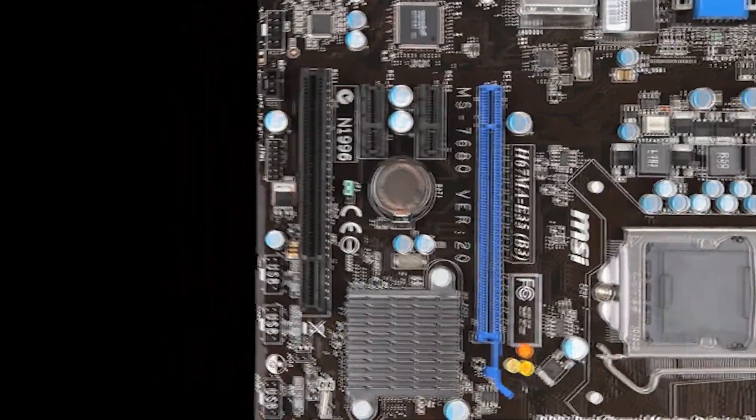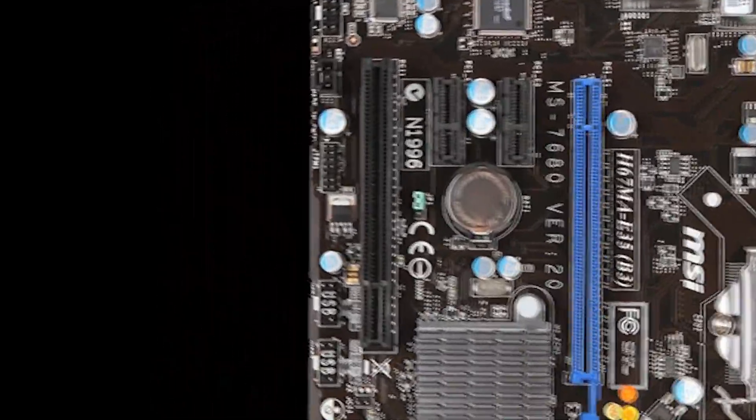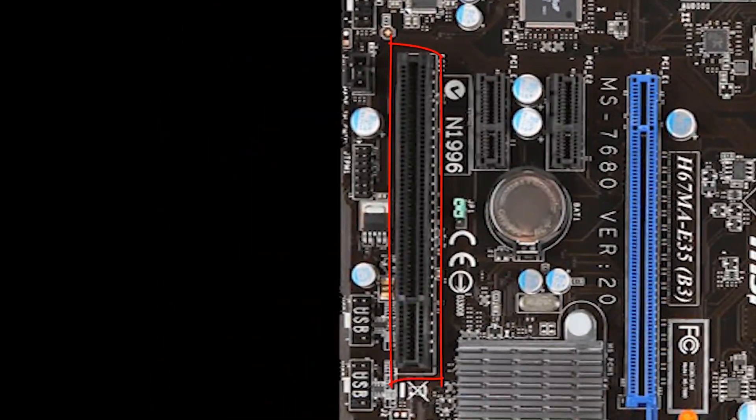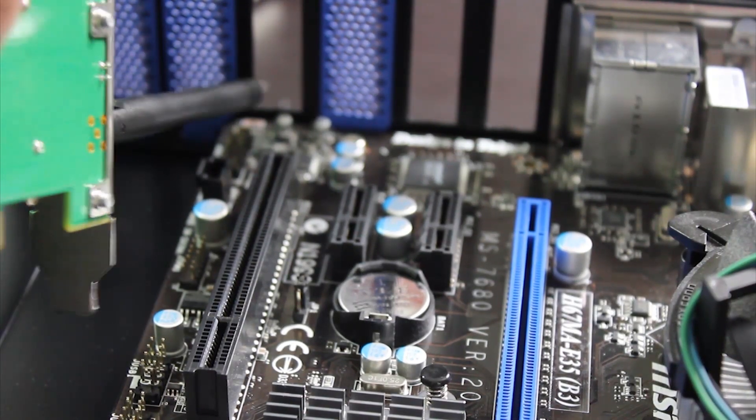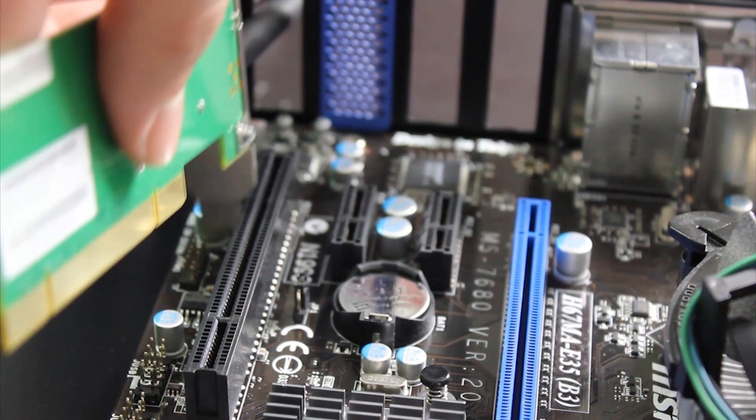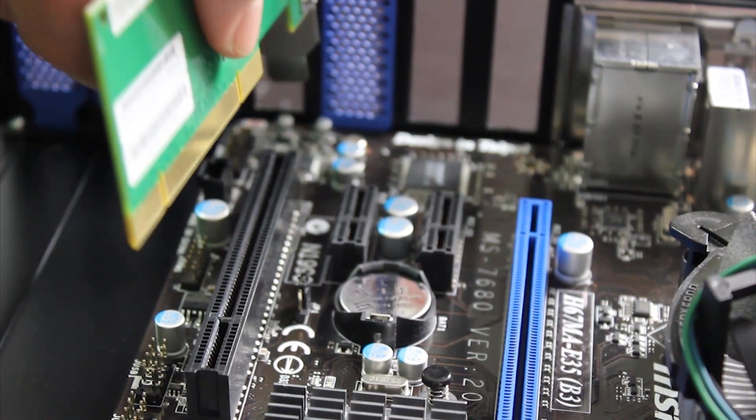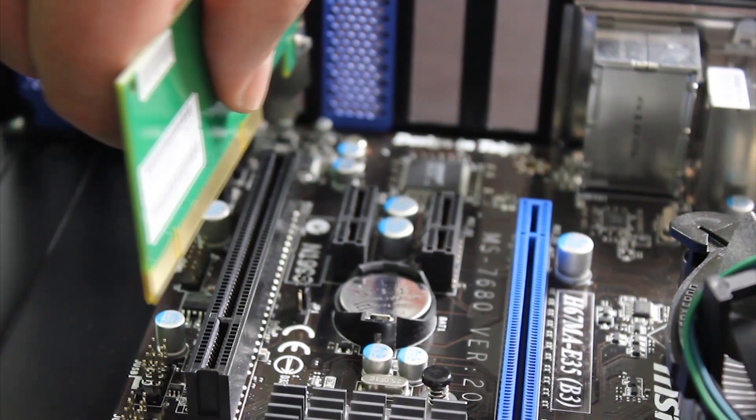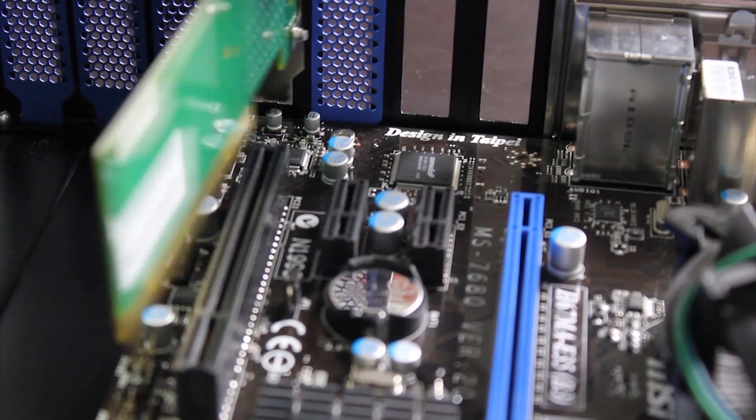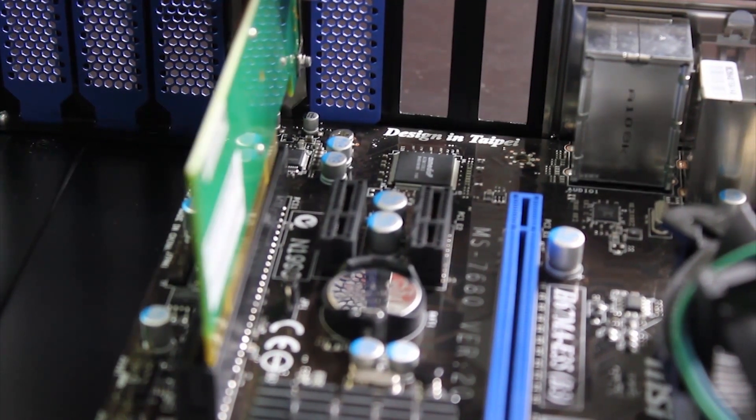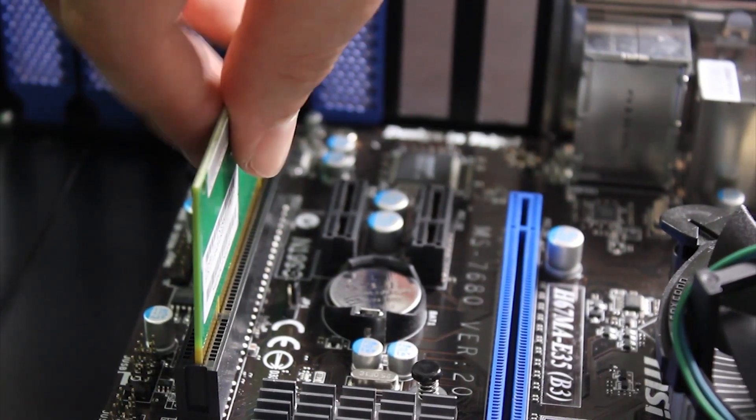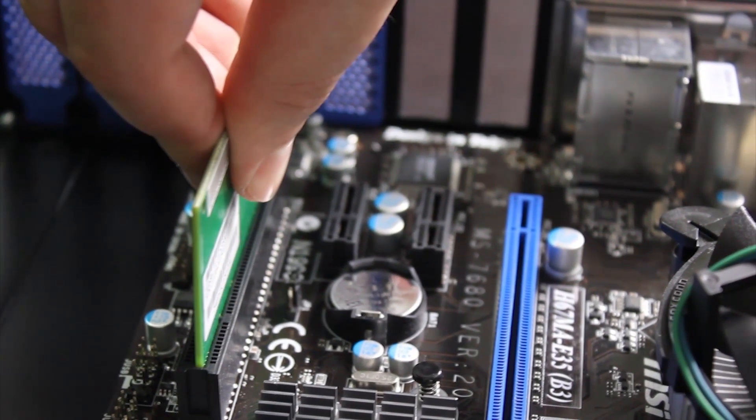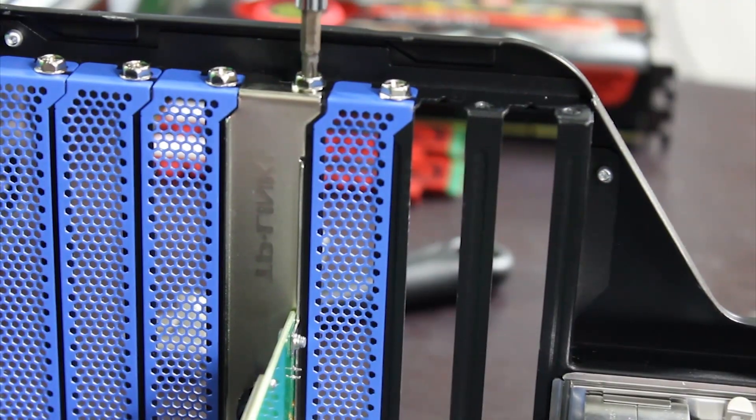This will go in the extra PCIe slot located here. Put the antenna through the back of the case and push it into the socket. Then screw it in at the top of the metal bracket.